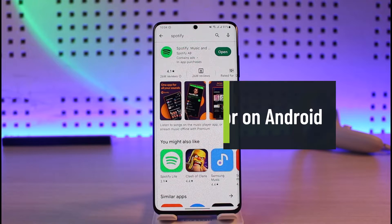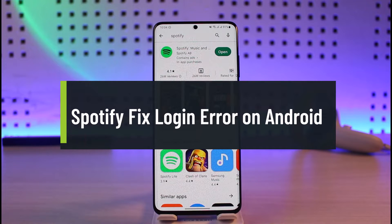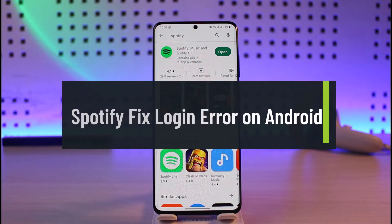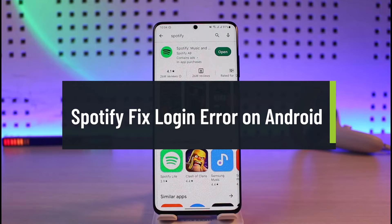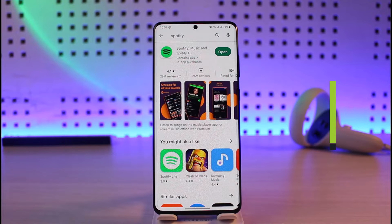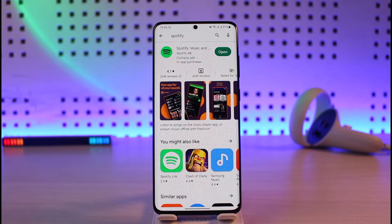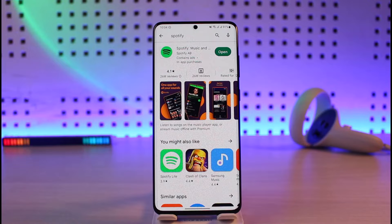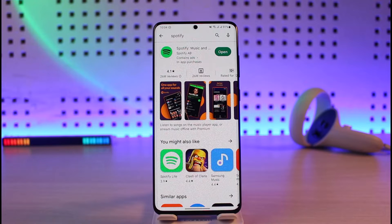Hi everyone, welcome back to our channel Genie Guide. In this video, I'll show you how to fix the Spotify login error on your Android. Make sure to watch the video till the end. There are three reasons why you face the login error: the first is the application issue, the second is the account issue, and the third is the credentials issue.